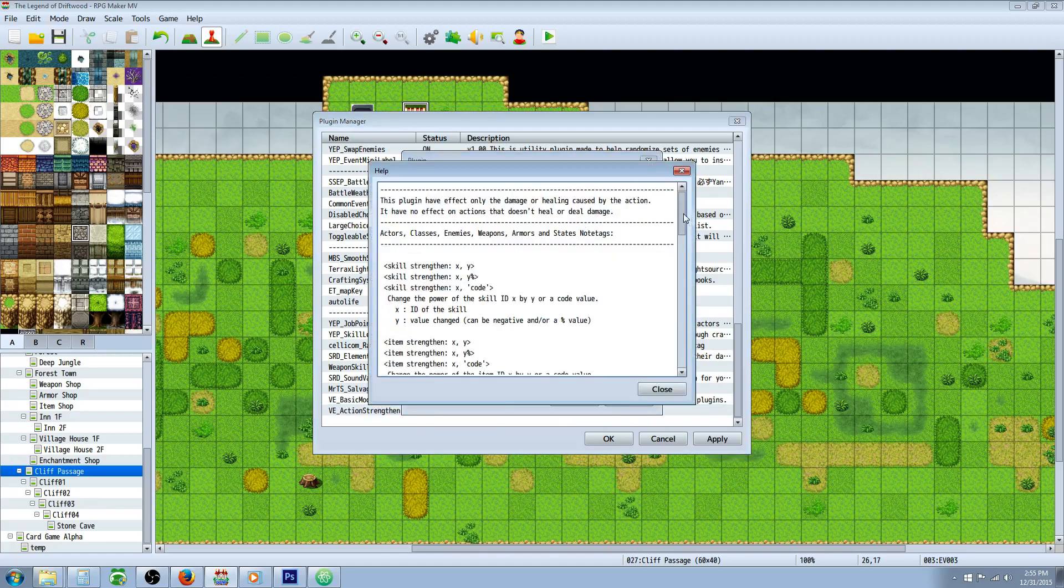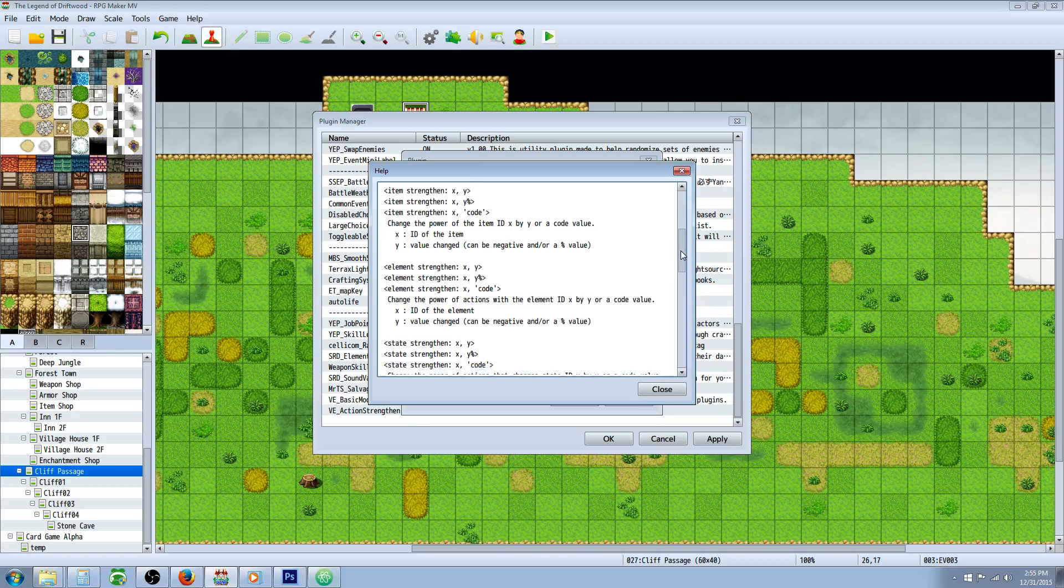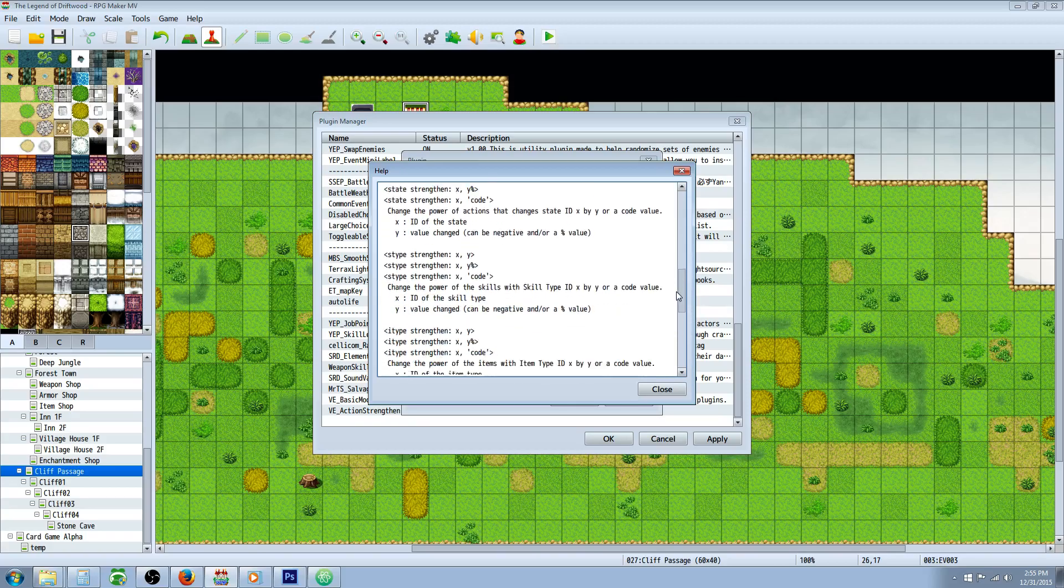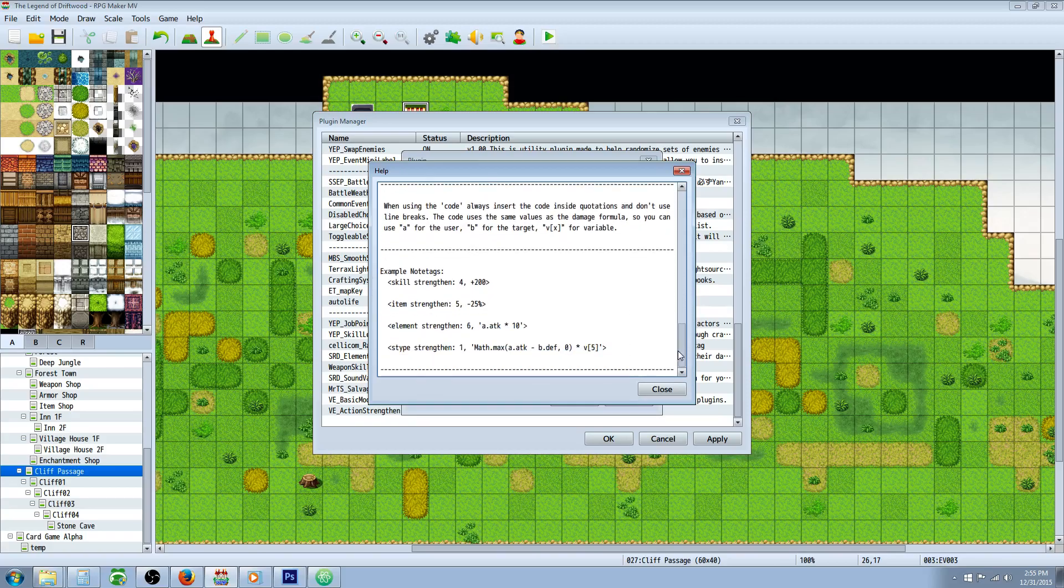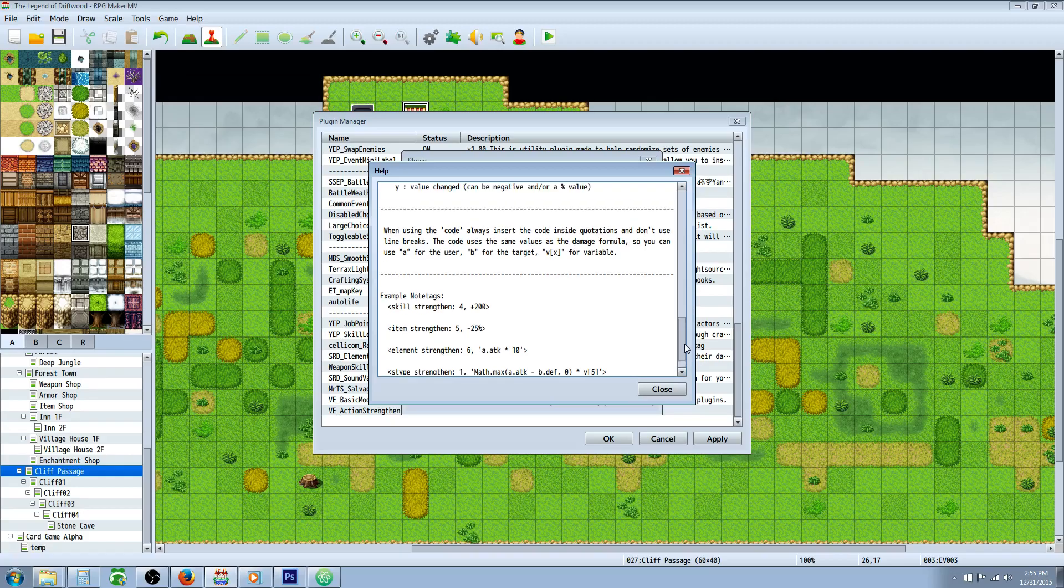We're going to be using just one of the note tags from the Action Strengthen plugin. I'm going to put a link in the description below where you can check out Victor Engine's YouTube page and plugin website.